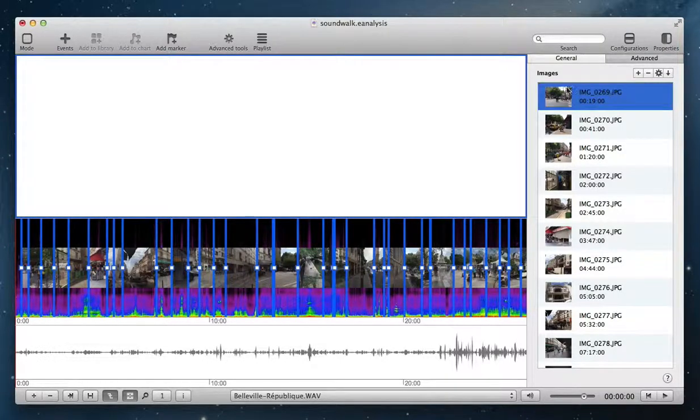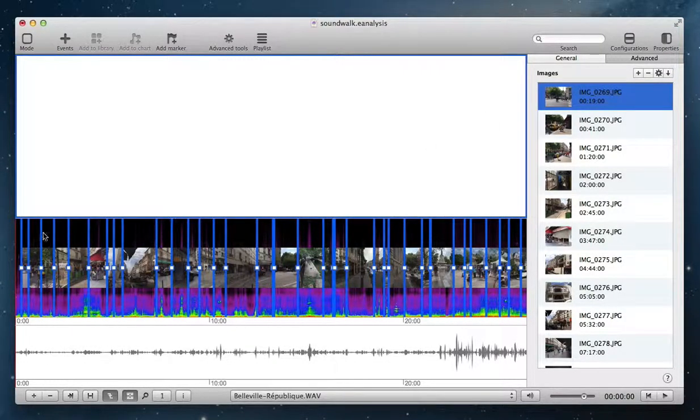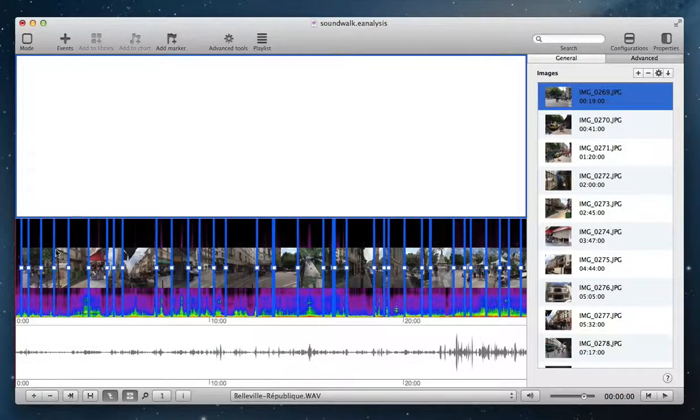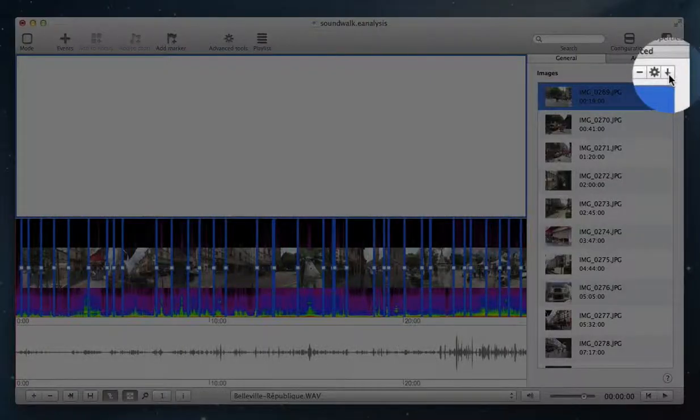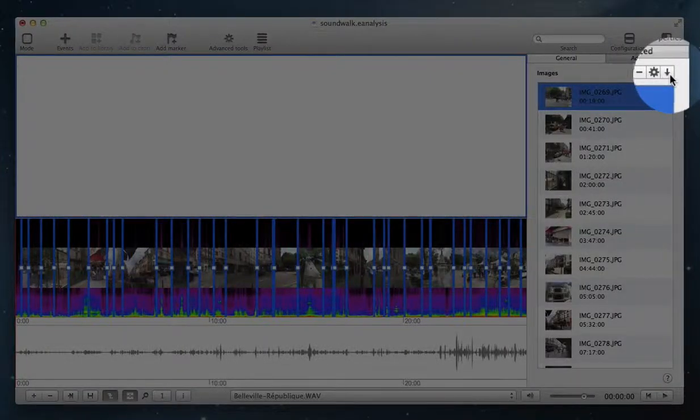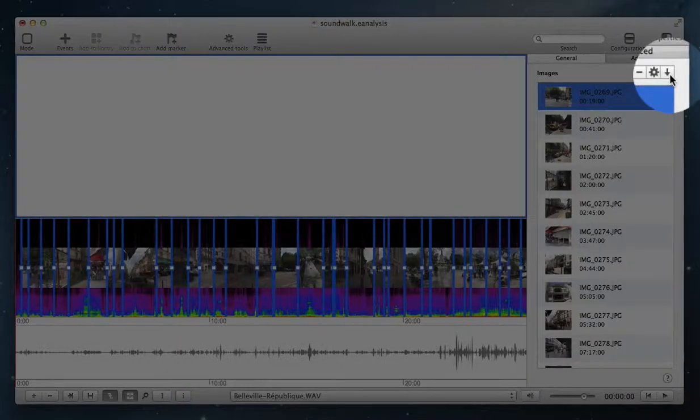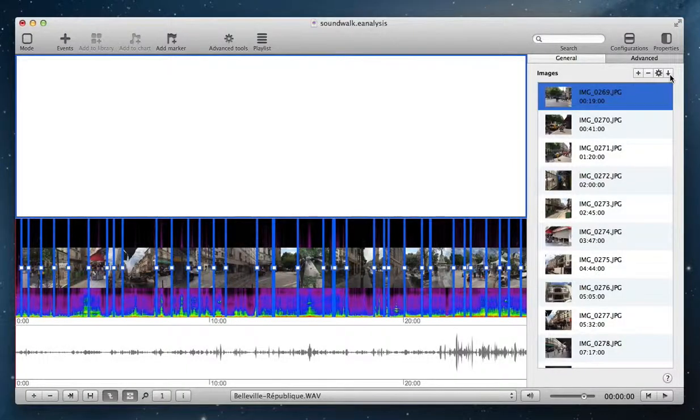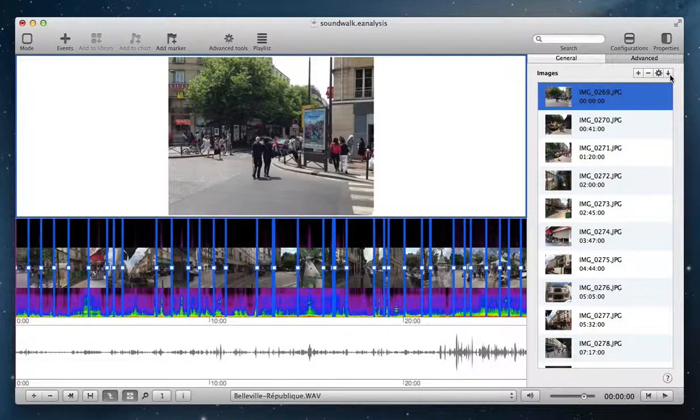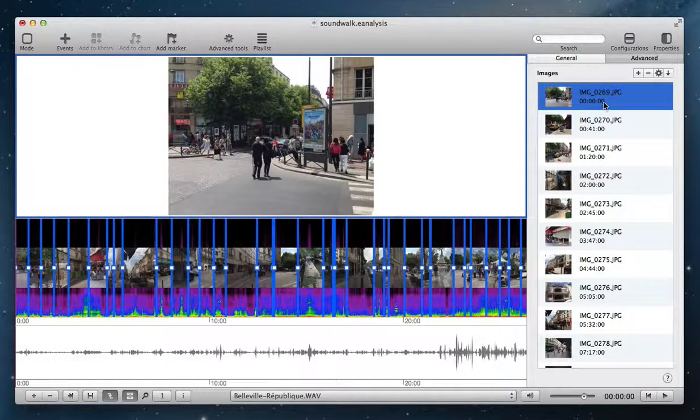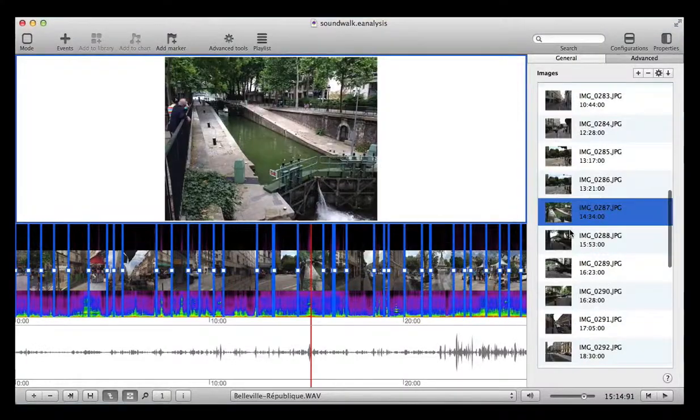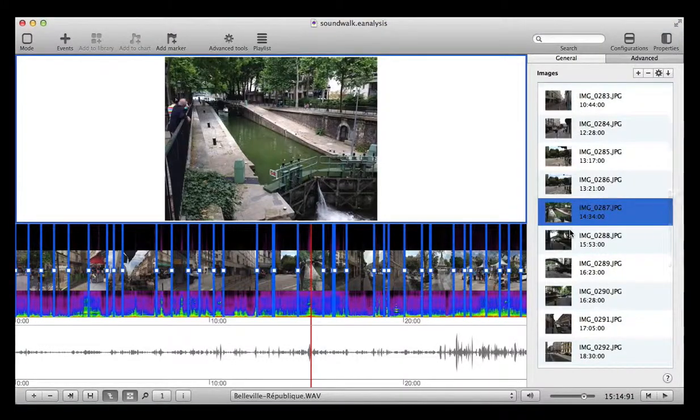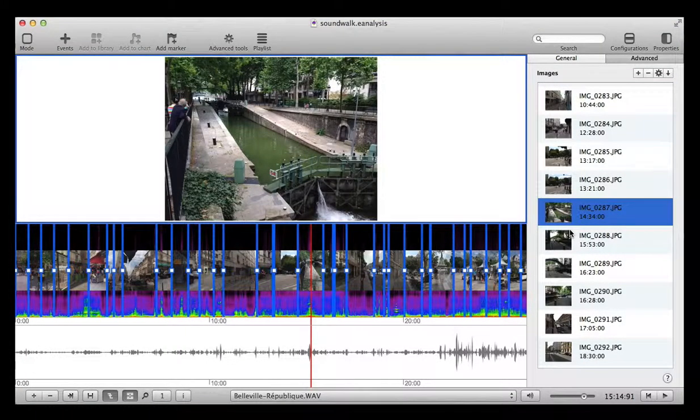I select my image, put the playhead at the right position—here at the beginning—and click on this button to change time position to playhead position. If you want to crop any image,